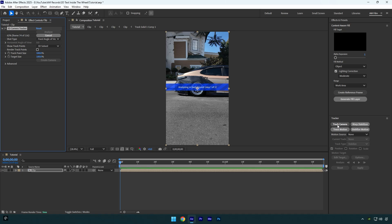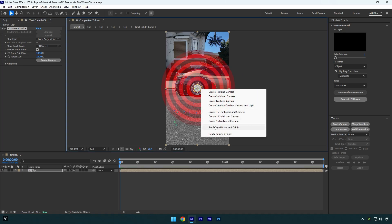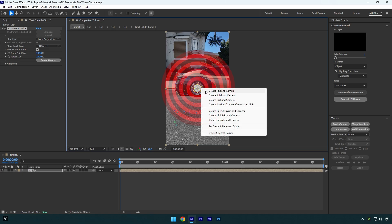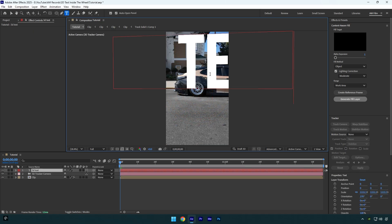Once it's done, select all points on the wheel, then right-click and select Set Ground Plane and Origin. Right-click again and click on Create Text and Camera. Let's type in anything you want and then press S on your keyboard and make this text a bit smaller so it can fit inside the wheel.